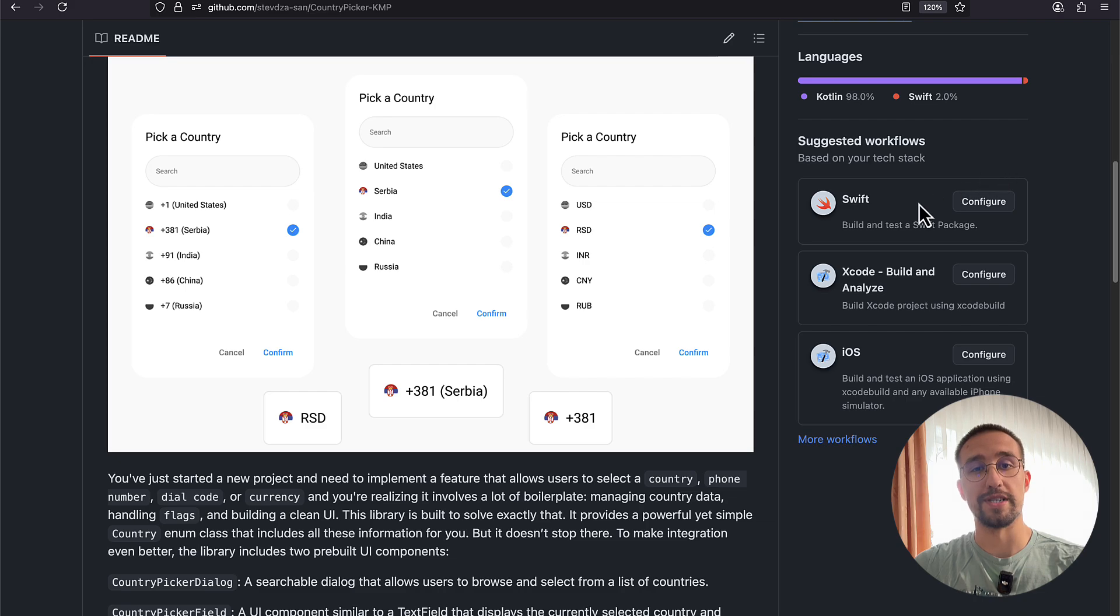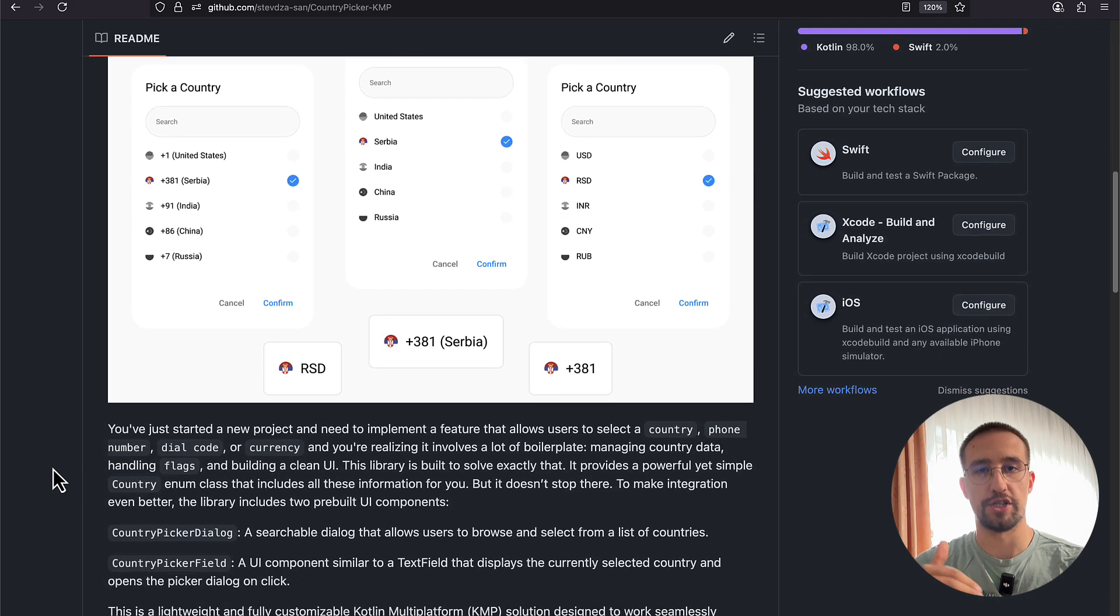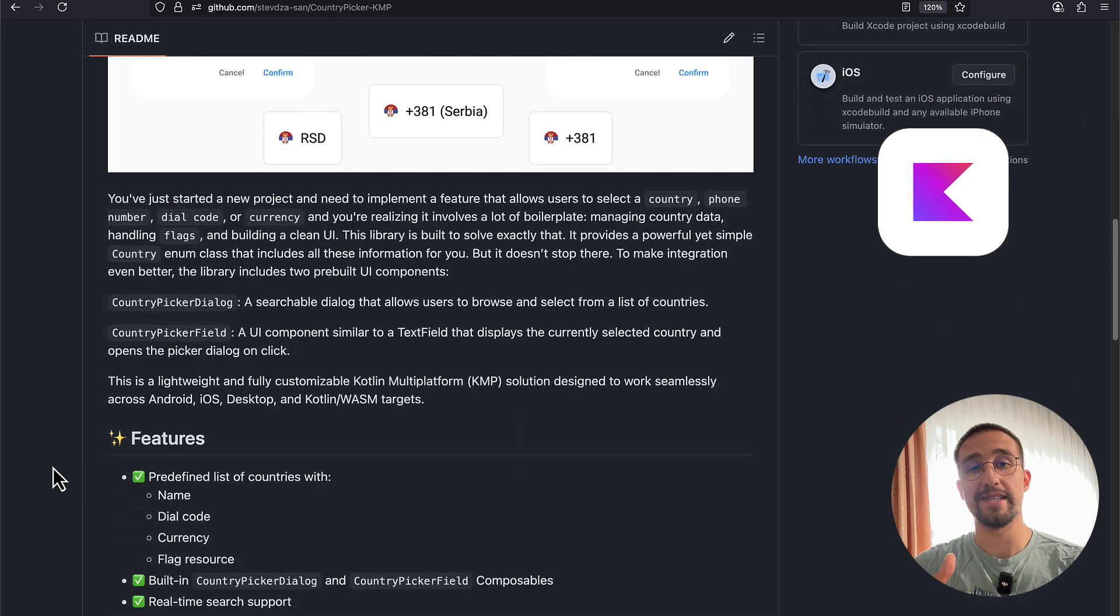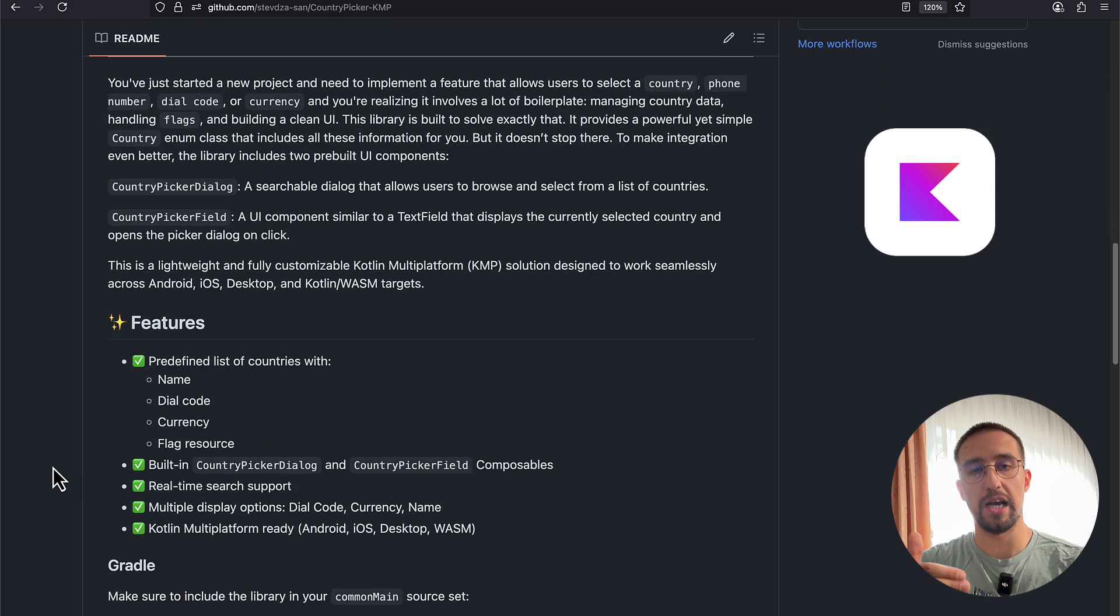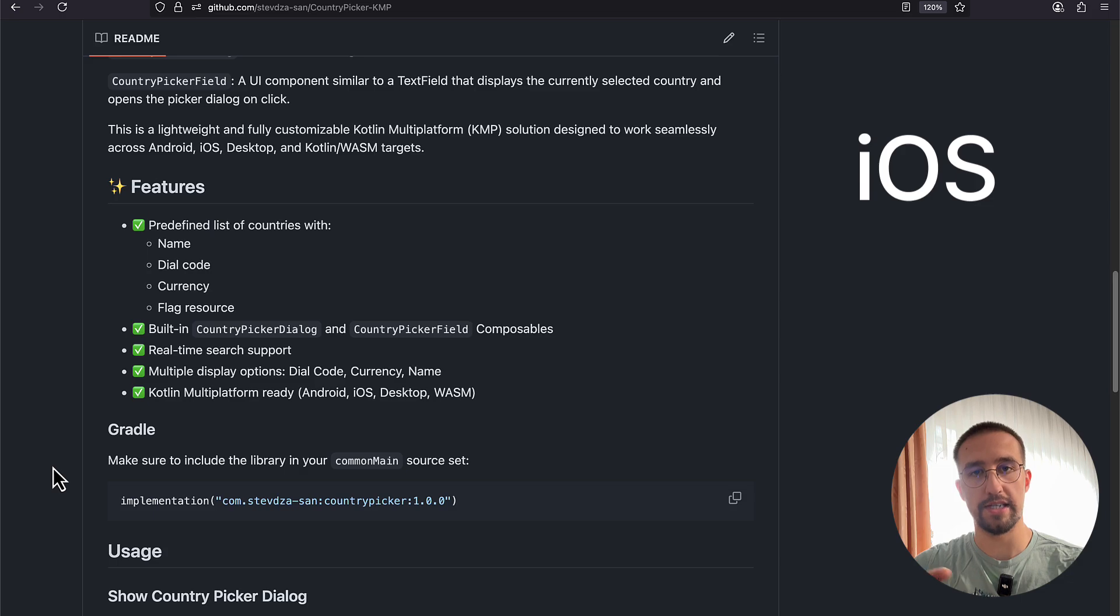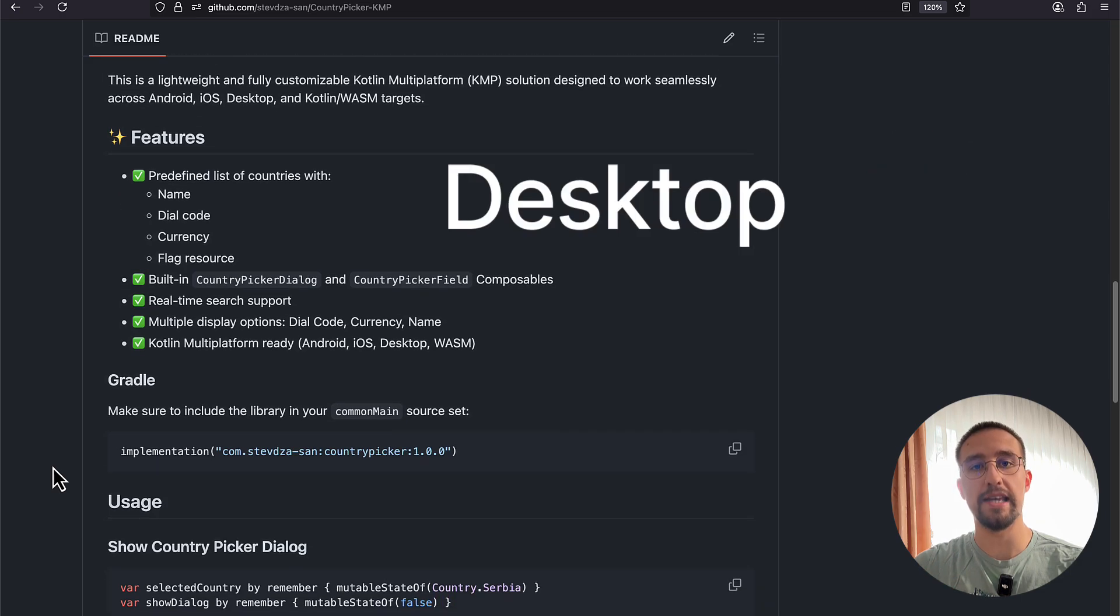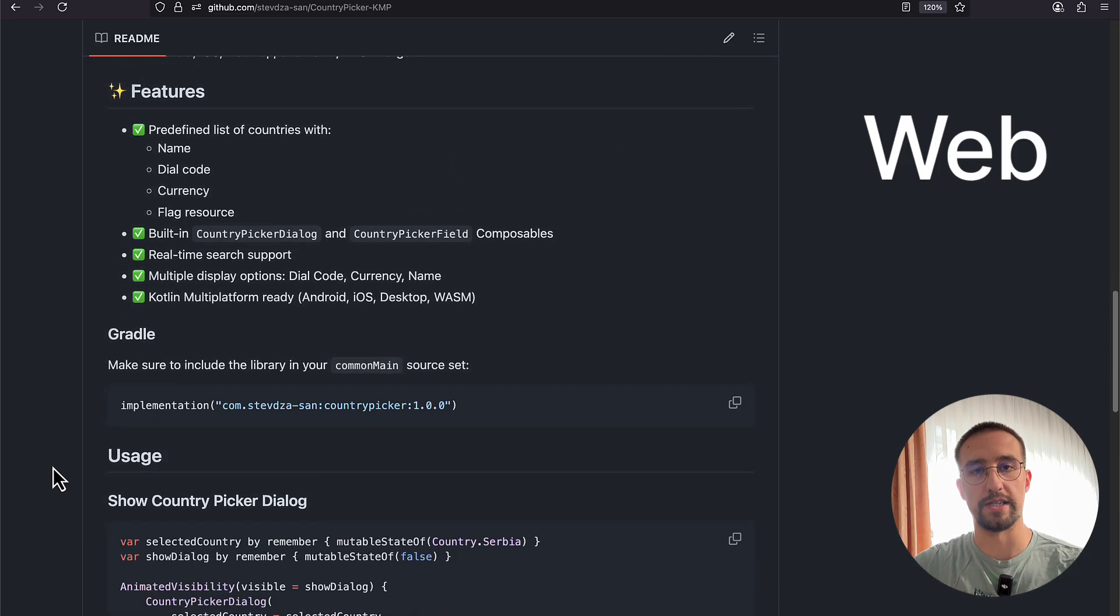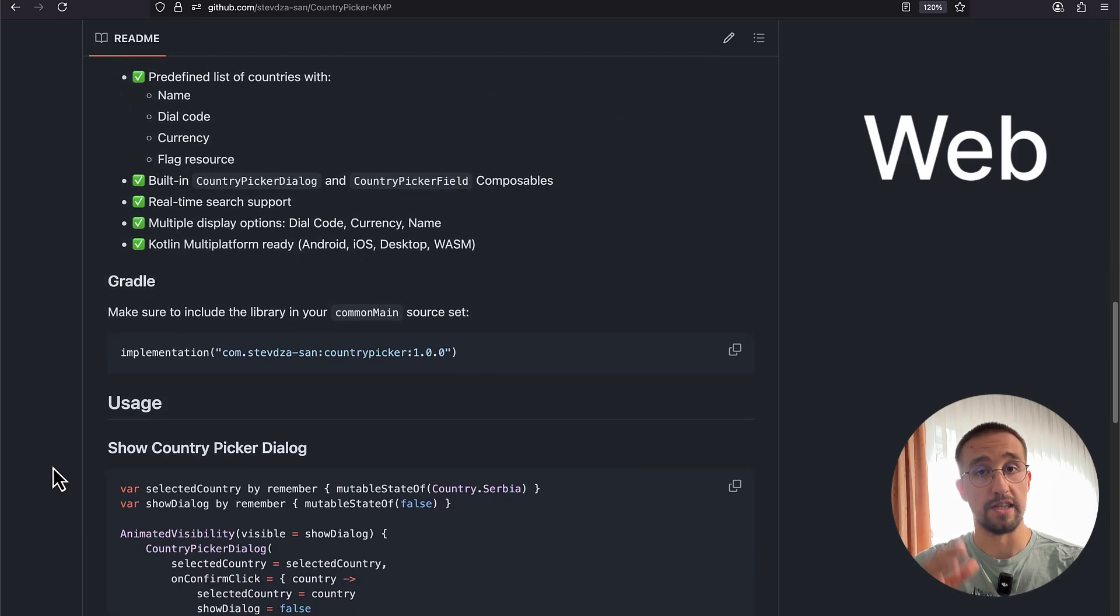In this video, I want to present you a new library that I have just released. It's a Compose Multiplatform library available for Android, iOS, desktop, and even Kotlin Wasm or Web.